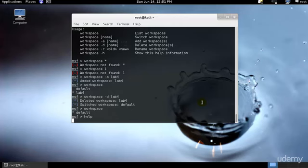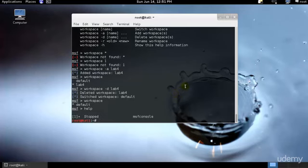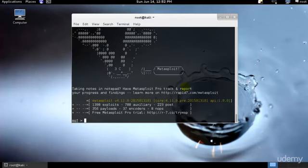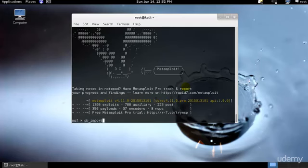This can be done using the database import followed by the path to our file. As of now I don't have the nmap scan, but I will surely show you how we could do that. I believe my terminal has stopped. I'll just go ahead and start it again.